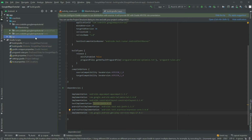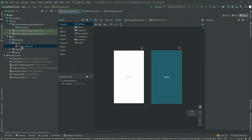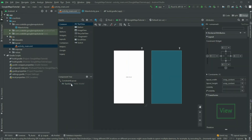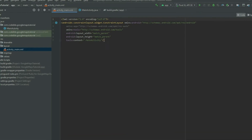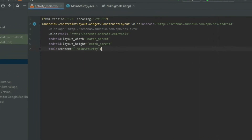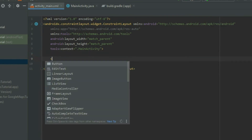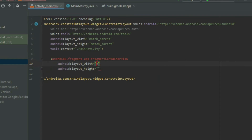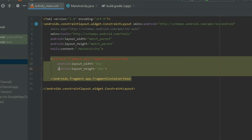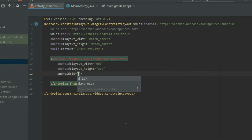Go to the ActivityMain.xml layout file. Switch into the code view and add a fragment. Set the width, height, ID, and the constraints.